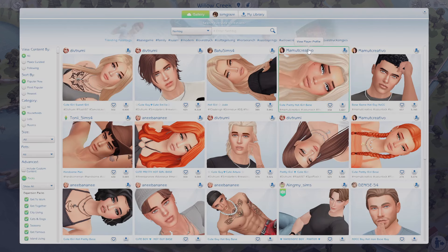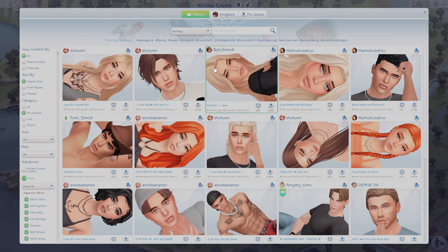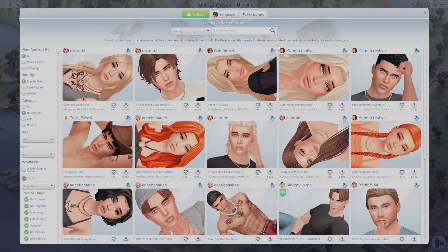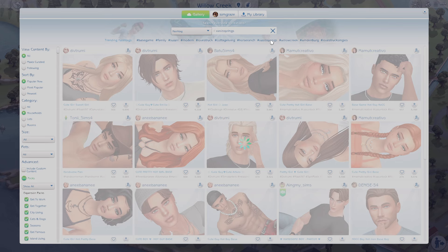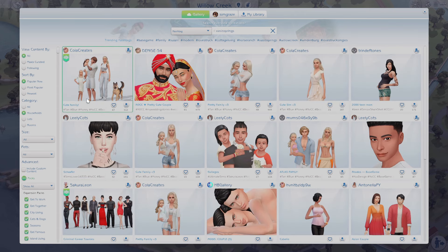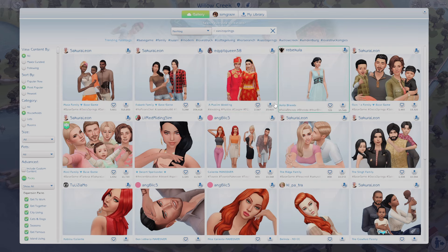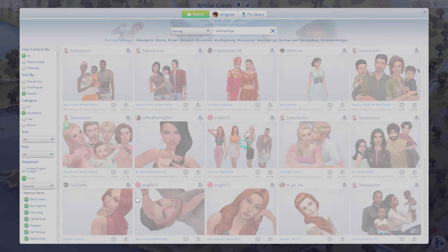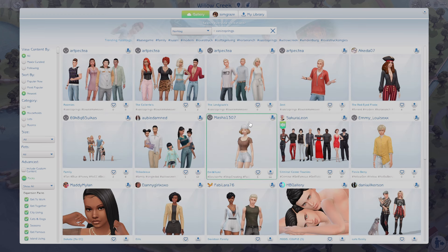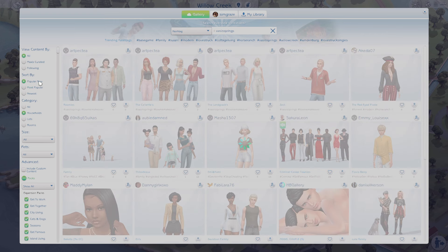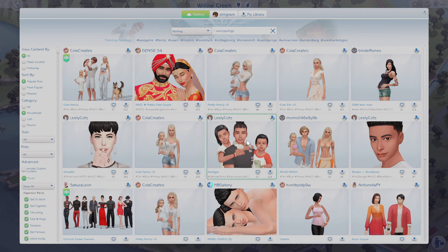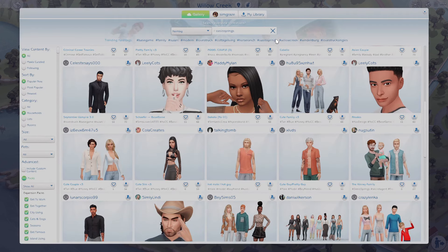One of the easiest ways to look for new sims is to use hashtags, and a lot of times I like to click the ones up top just to make it easy, but I also will type in some of my own. For example, I might click Oasis Springs just to see what comes up. You can click between most popular and newest — you'll find all kinds of stuff and usually find some really cute families this way. You can really get creative with the hashtags.